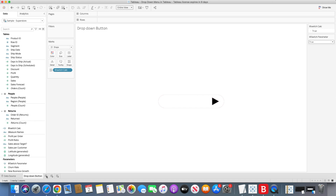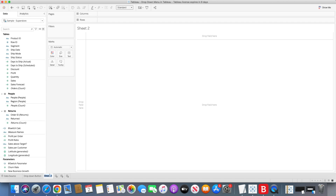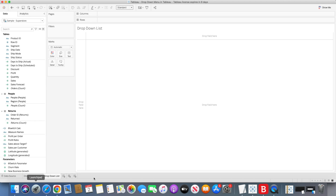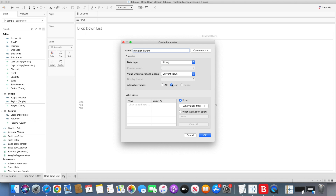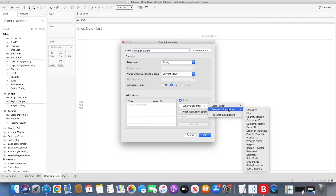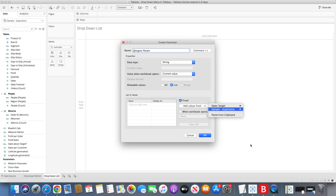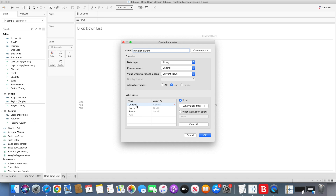Once we have created the drop-down button sheet, we will create another sheet called 'drop-down list'. In this sheet, first we need to create a region parameter — a string value showing a list. I will pick up the values from the existing dataset field, which is Region. Once I click on that, all region values are automatically added to the list of values. I'll click OK.